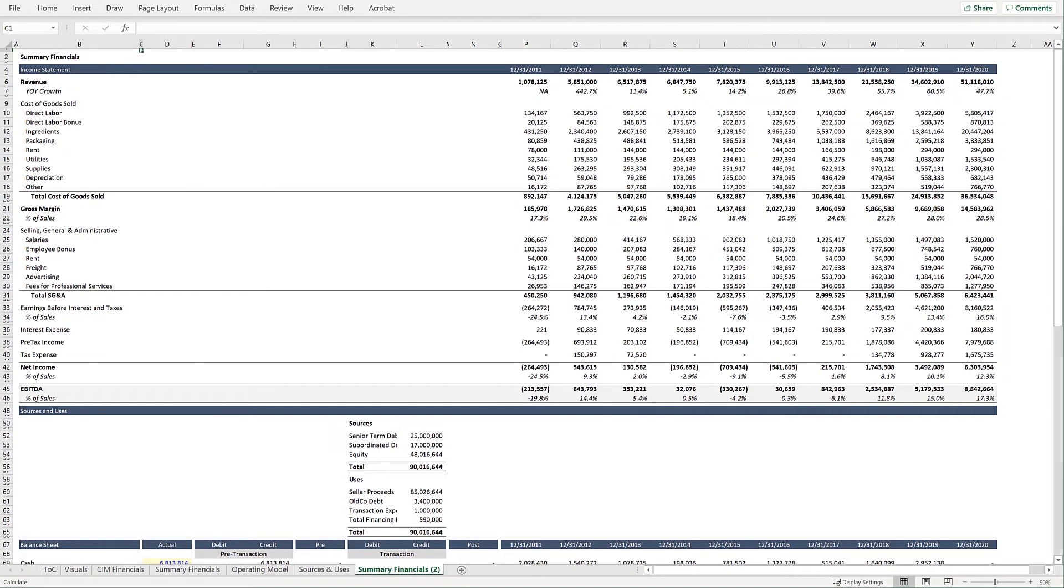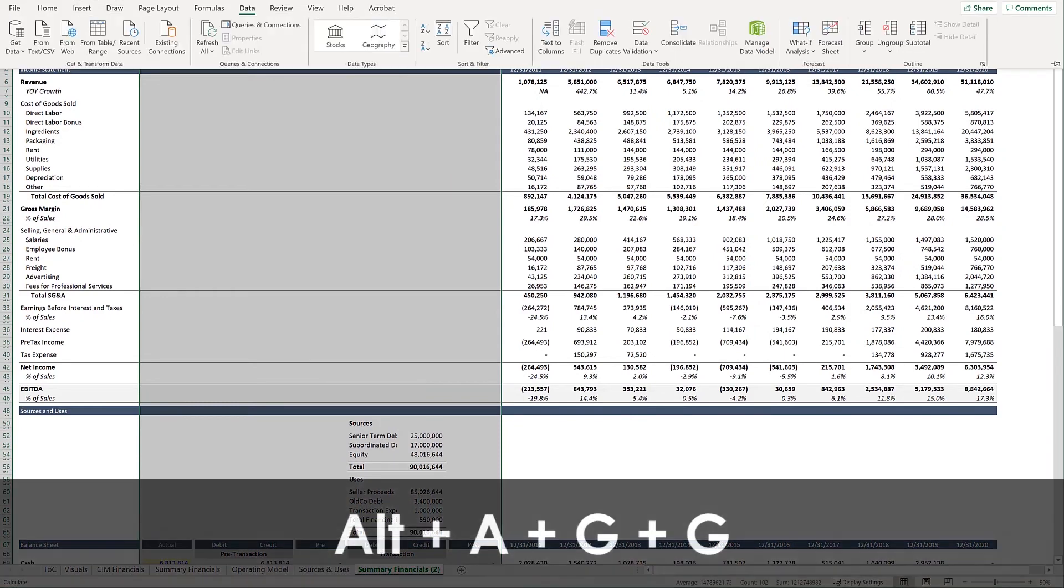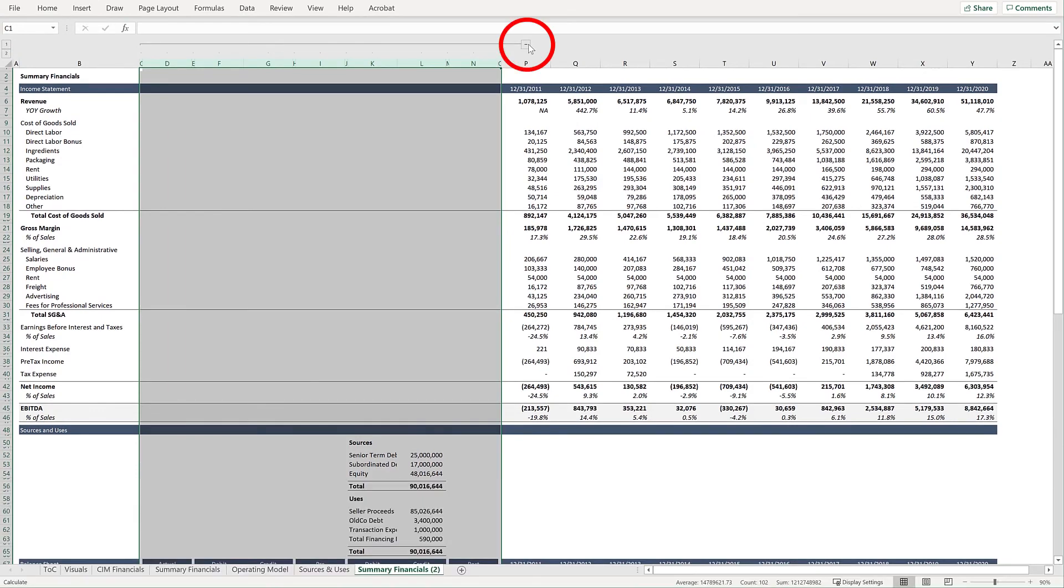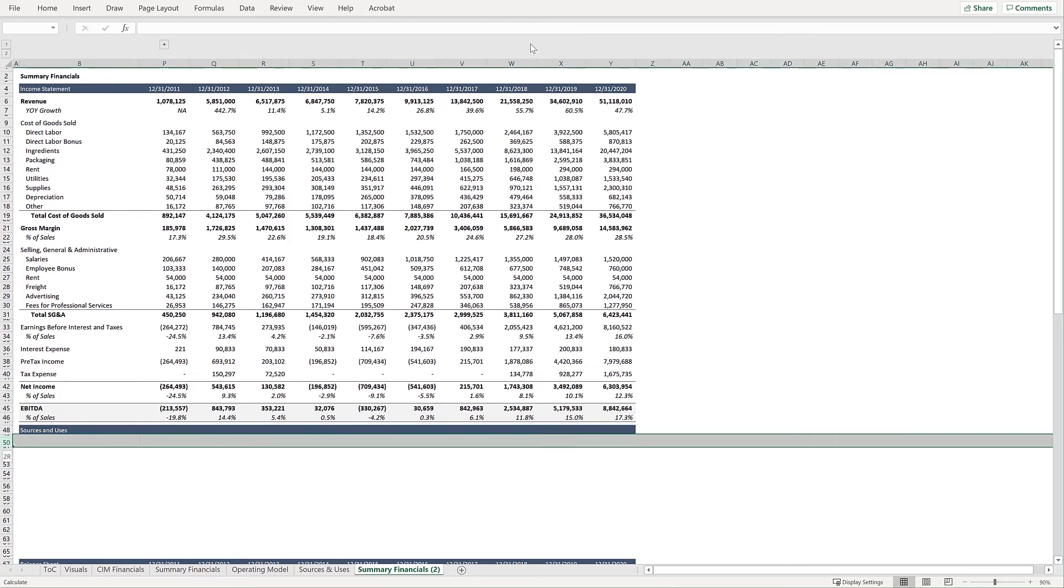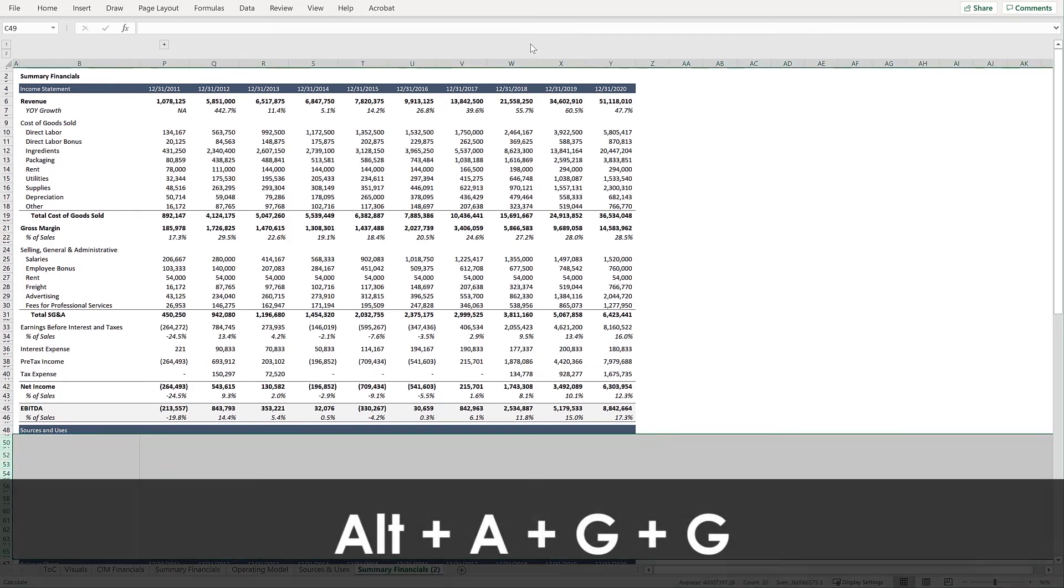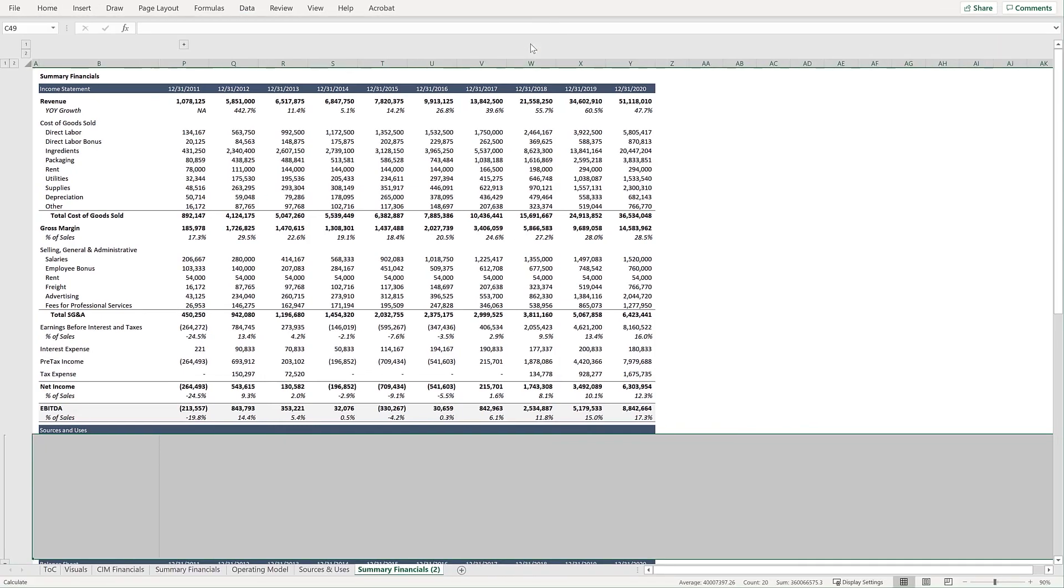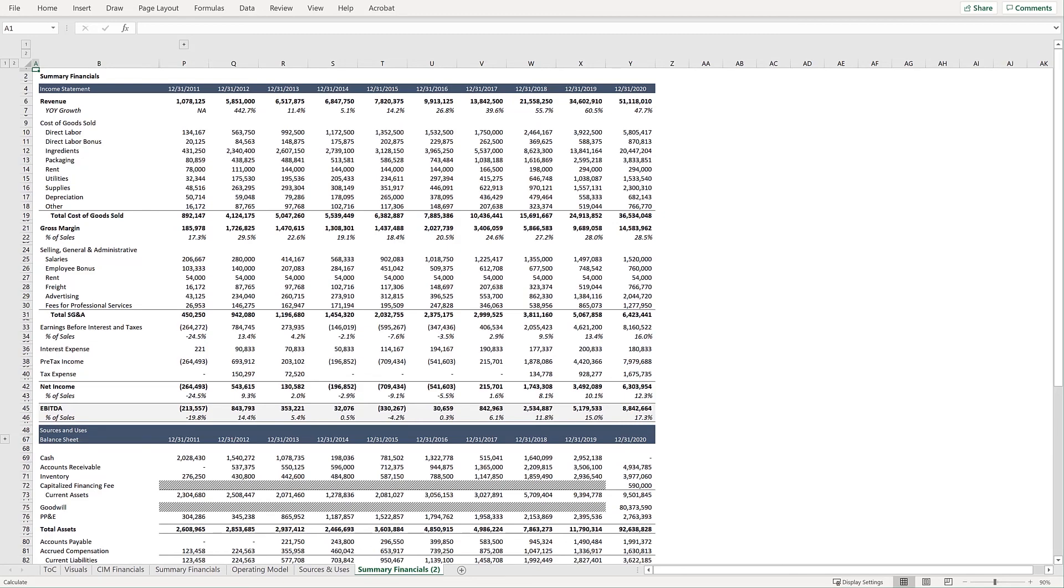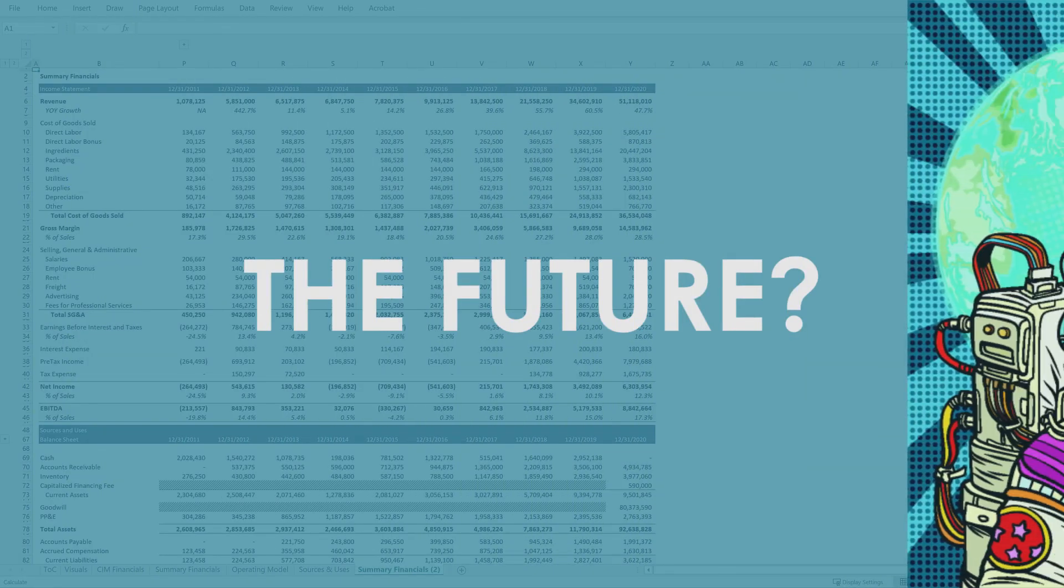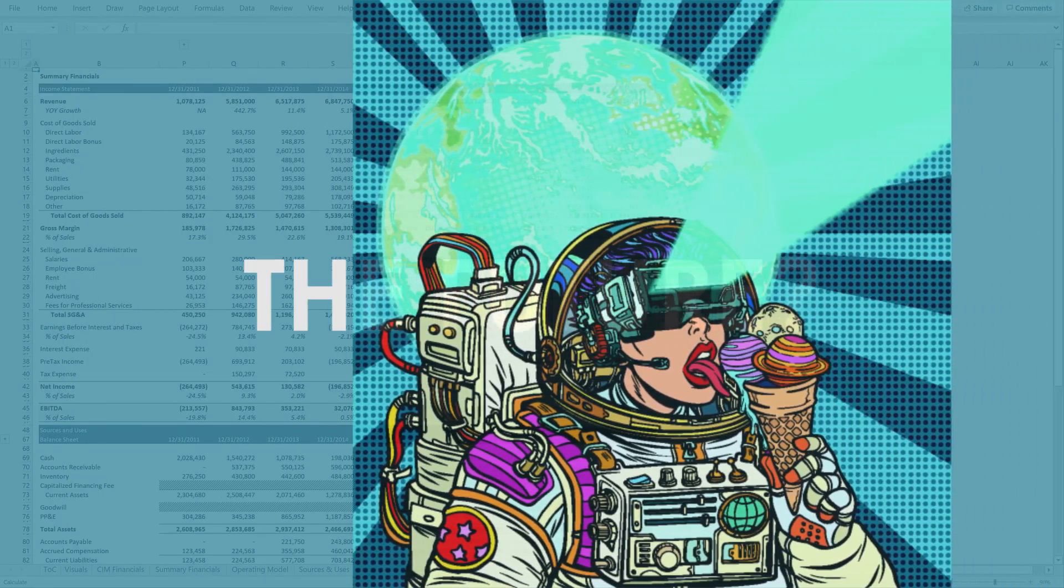And once your sources and uses are all done, you can select all of the columns that show the balance sheet adjustments. Press Alt-A-G-G to group those columns. And then repeat the process for the rows related to sources and uses on this worksheet. And now you have a very convenient format to continue building your LBO model. All you have to do is decide what the future looks like.